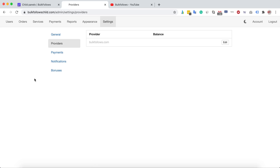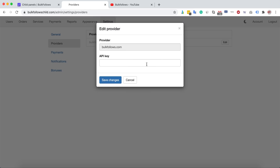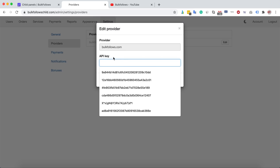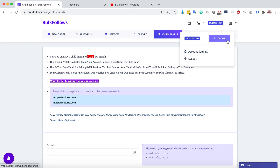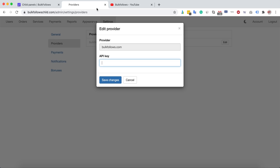Regarding providers: since this is a child panel, you are not able to add any other provider. You can only purchase services from BulkFollows.com. Click Edit, then get your API key from your BulkFollows account settings and paste it here.